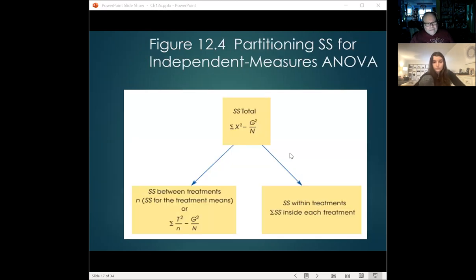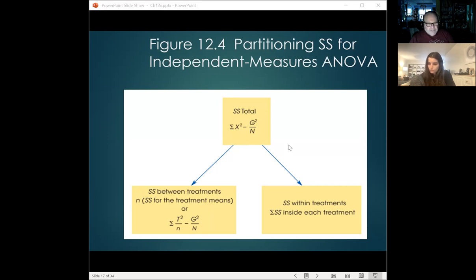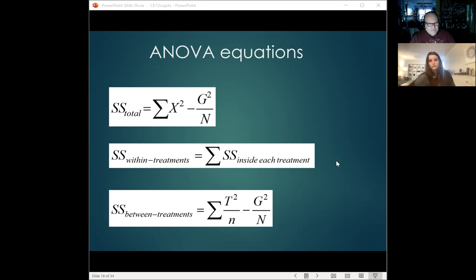We're going to look at sums of squares total, sums of squares between, and sums of squares within, as well as degrees of freedom. Degrees of freedom always act as a correction factor — not allowing our data to bleed across the lines; it keeps us within the boundaries of precision and exactness. These formulas look much more complicated here than they do once I start to break them down.